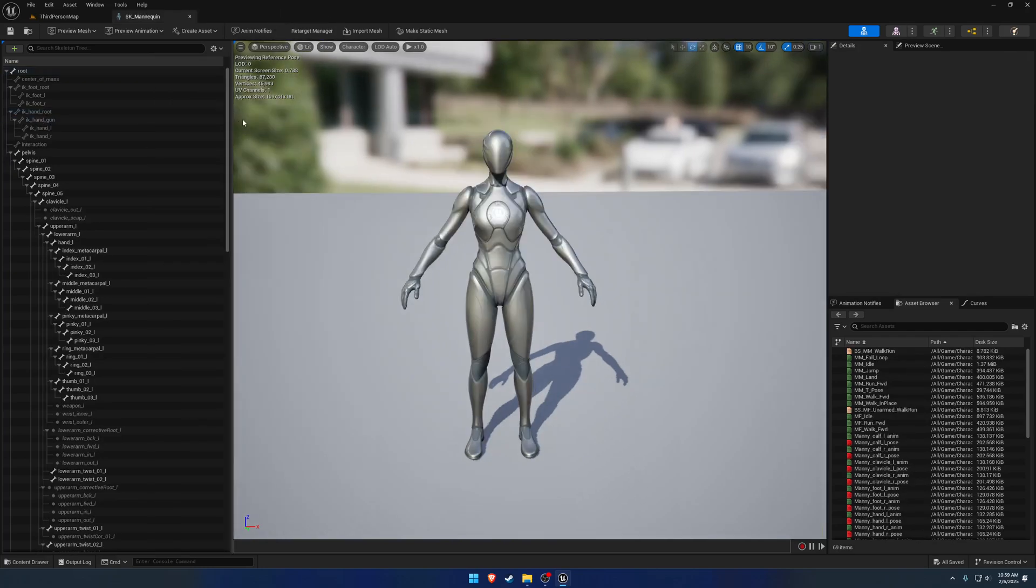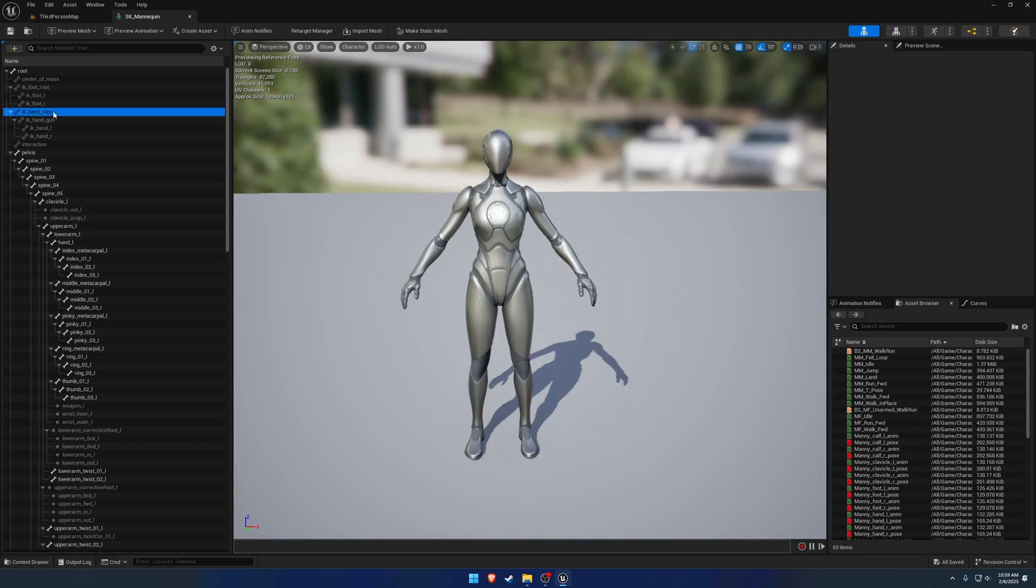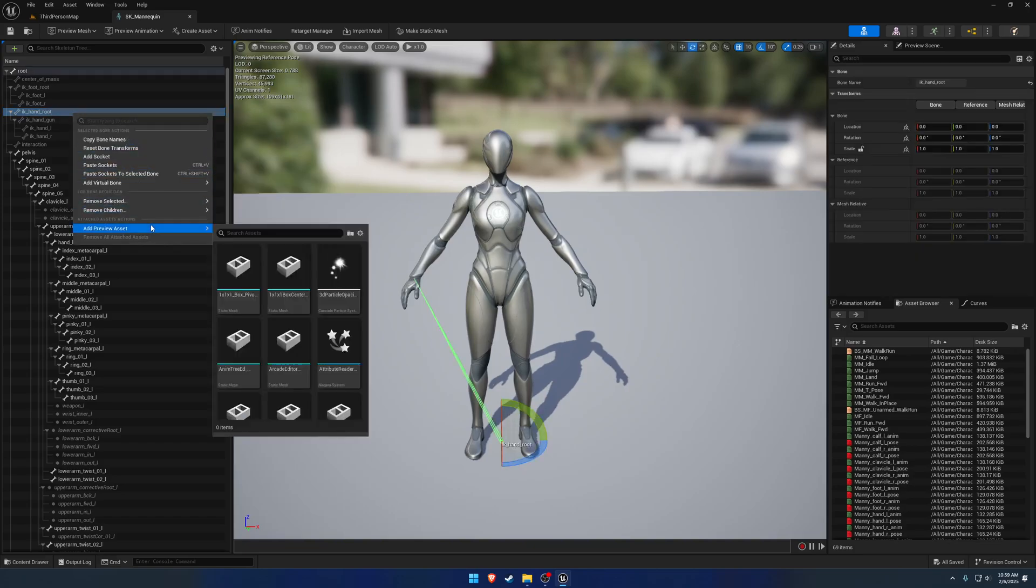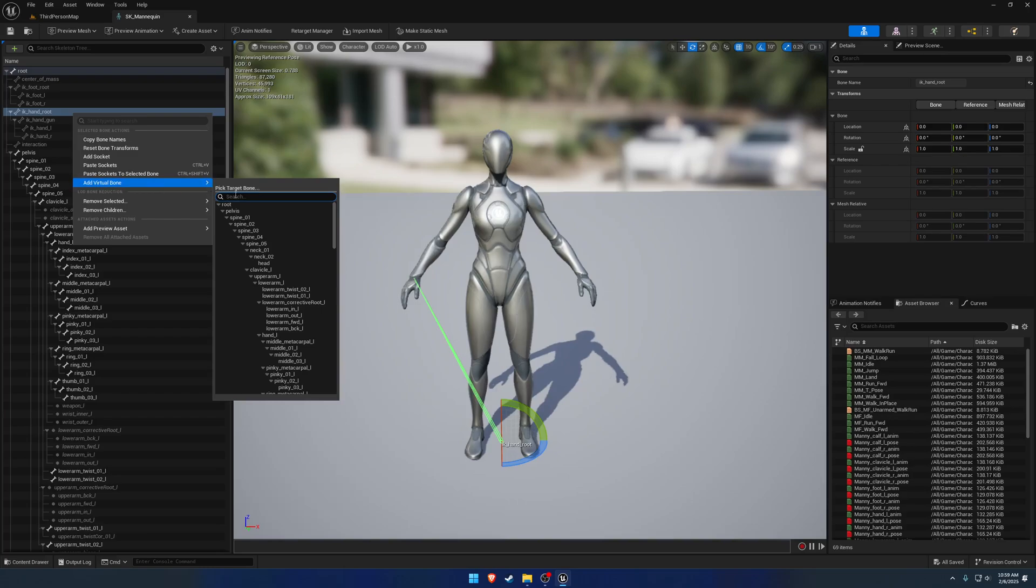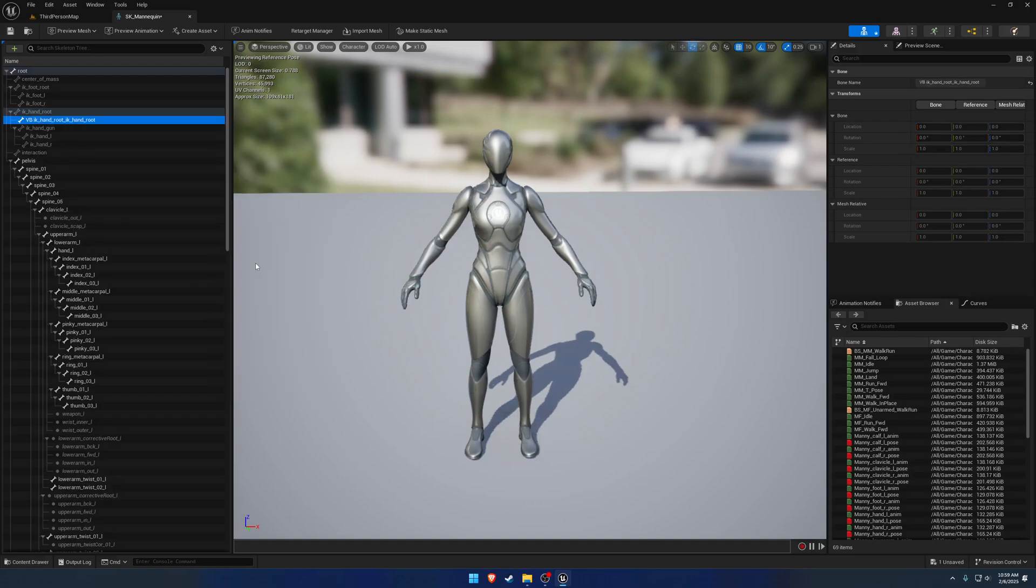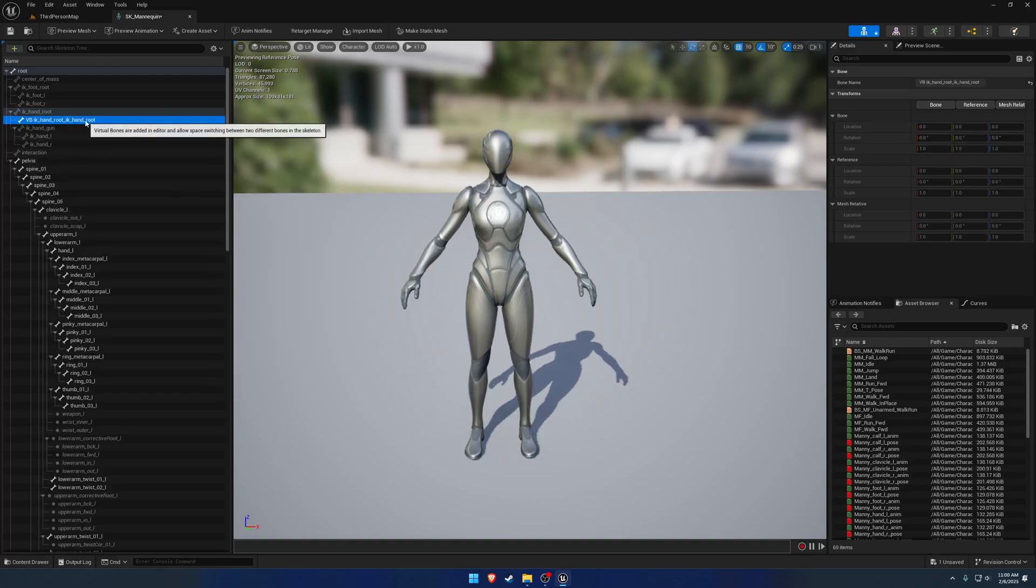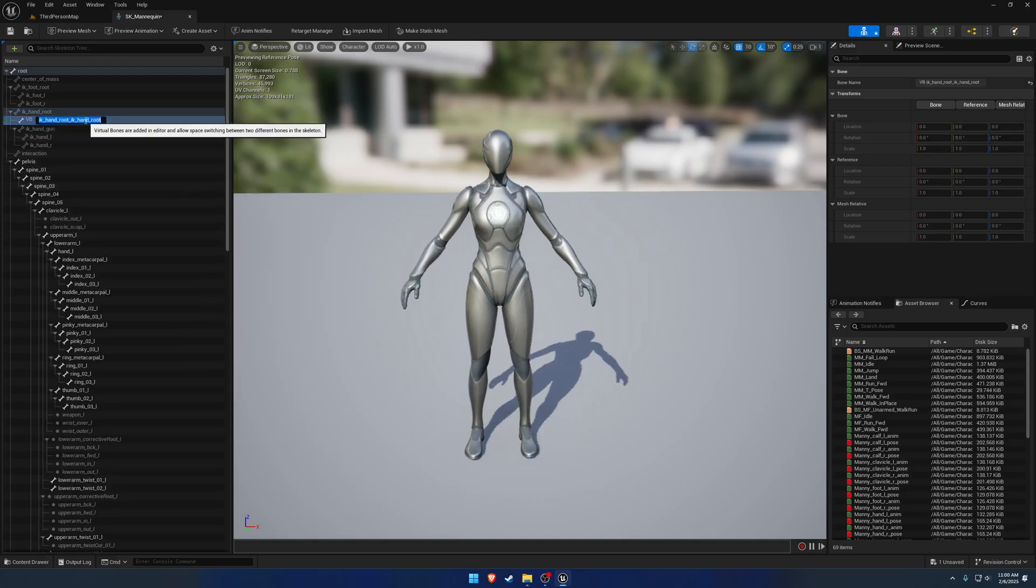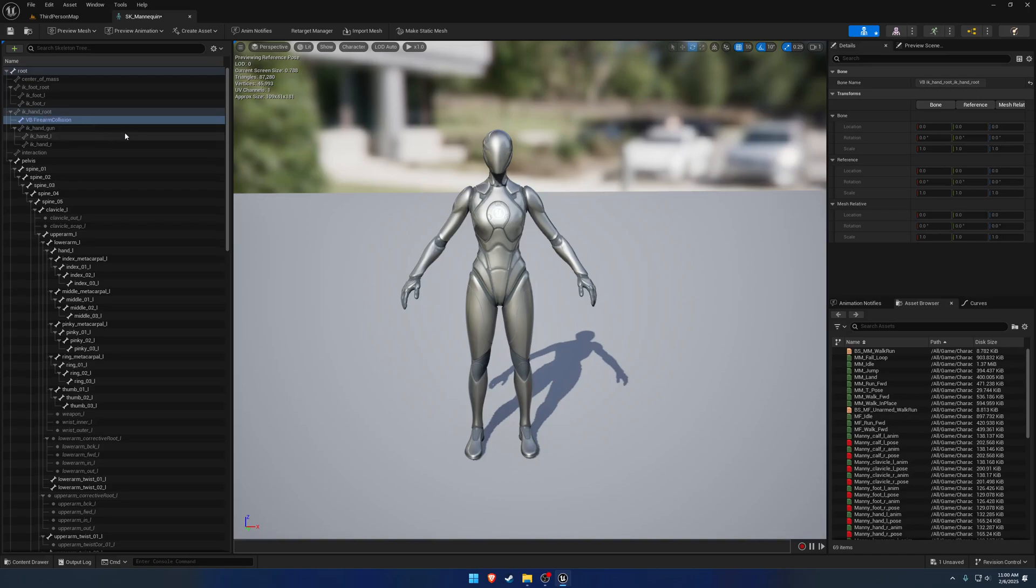So anyways, we need a couple virtual bones. Now we're going to start with the one for firearm collision. In my case, I just put it on IK hand root. So we're going to right click, add a virtual bone, and it's going to go right onto IK hand root. I'm going to name this one firearm collision because that's just kind of what its dedicated role is.